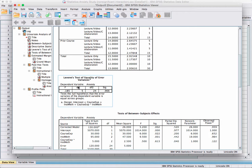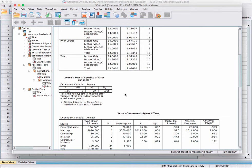The next piece is Levene's test, which tells us if our groups depart significantly from homogeneity of variances. Because this p-value is above 0.05, we do not have a problem with variances that are significantly different among groups. Since the value is above 0.05 and not significant, we do meet the assumption of homogeneity of variances.